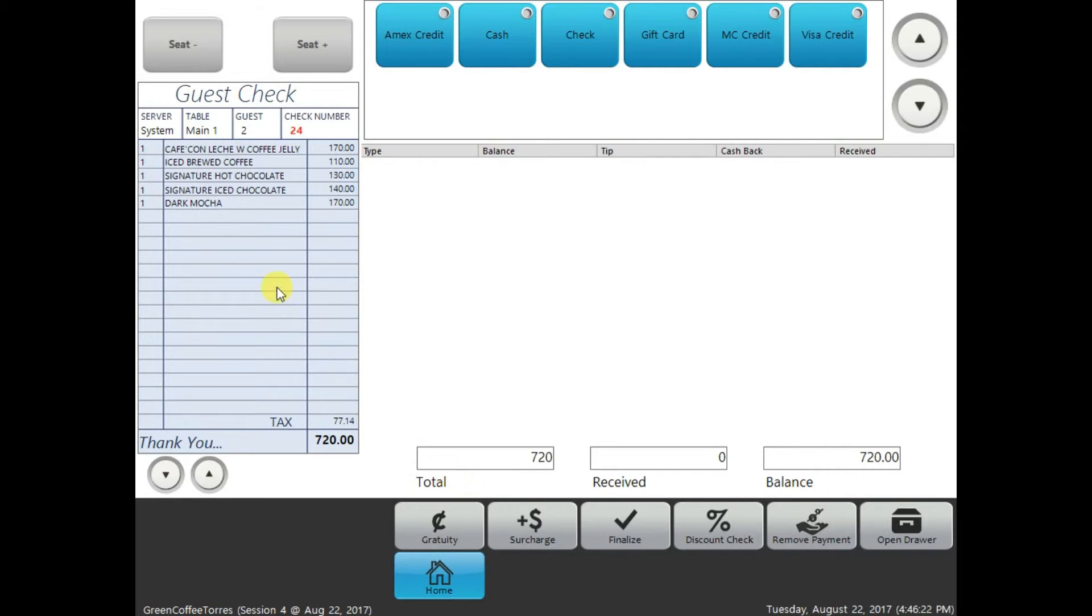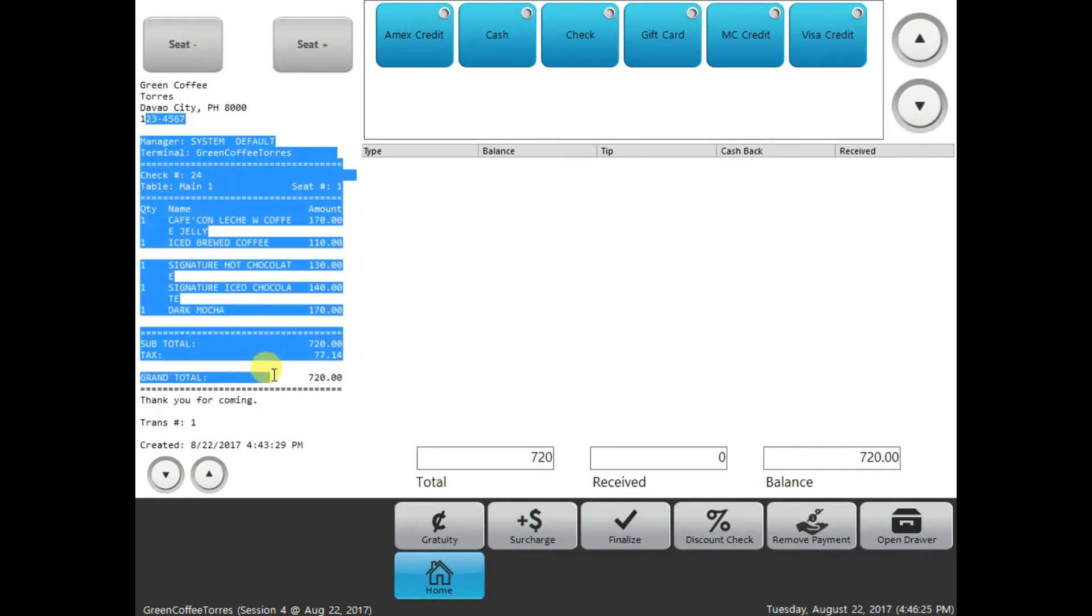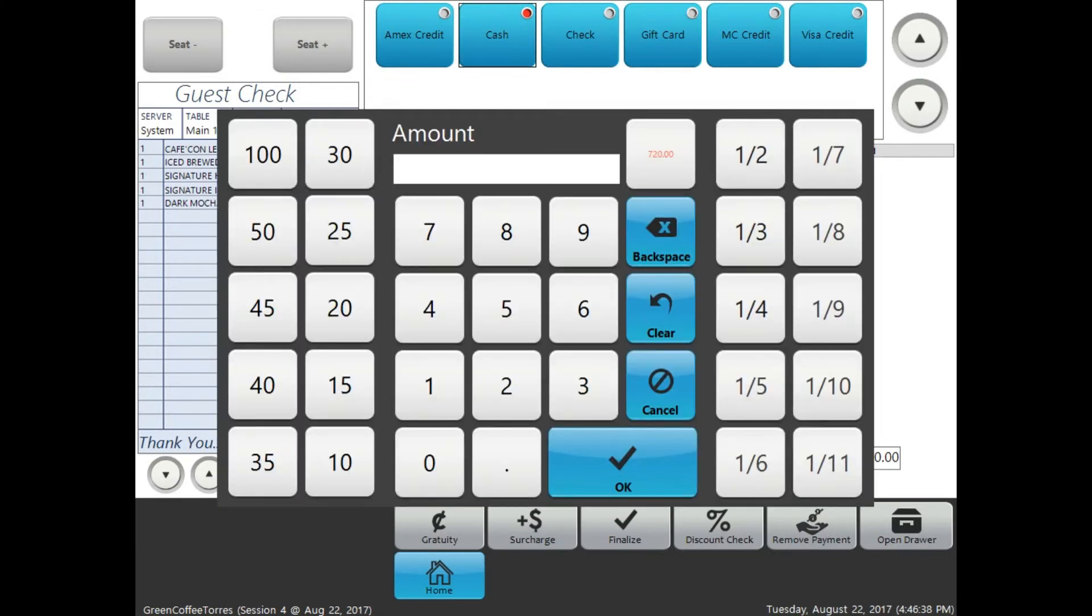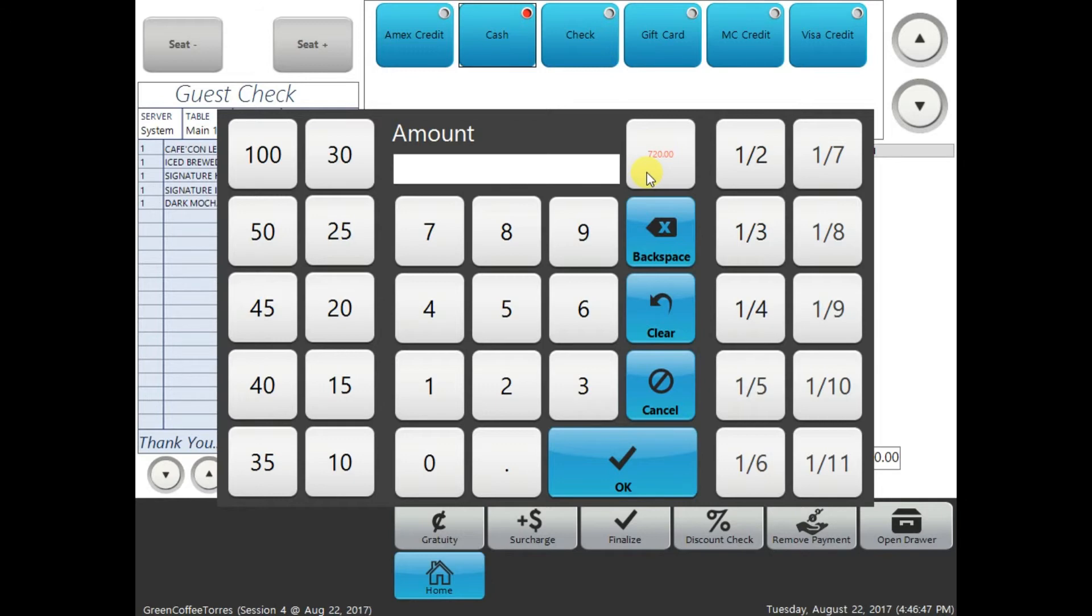And if we double-tap this one, it will show you the receipt of the transaction. To tender the transaction, all you have to do is select the payment type, for example, the cash. And this button right here will give you an idea how much the total amount of the orders is.